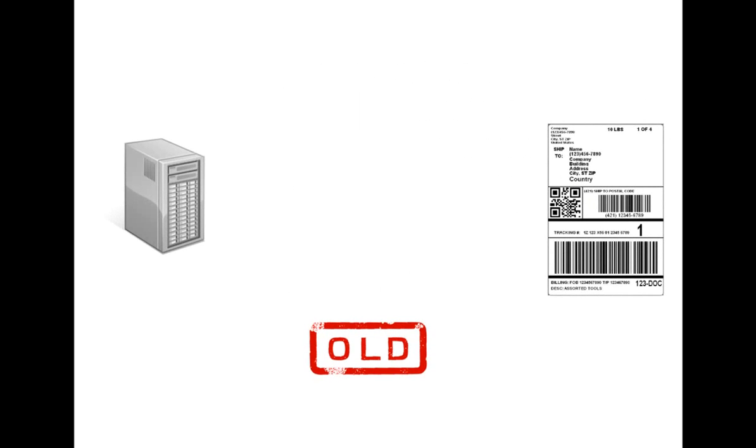In the past, you would have had to follow quite the process in order to print your label. First, you would enter your data into the system. Then, that data was pulled into a label design program,